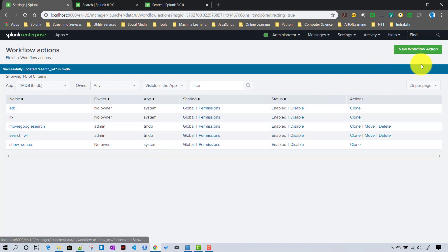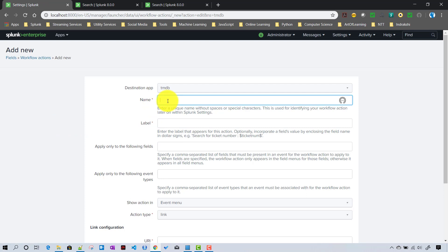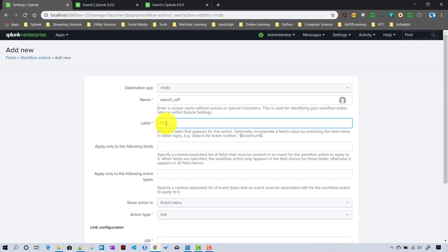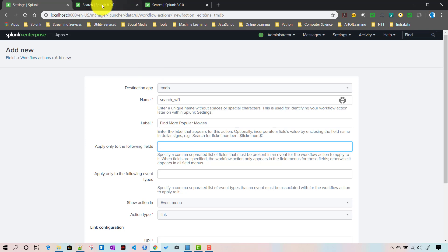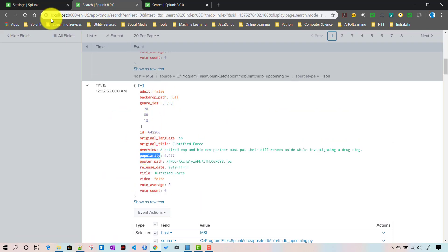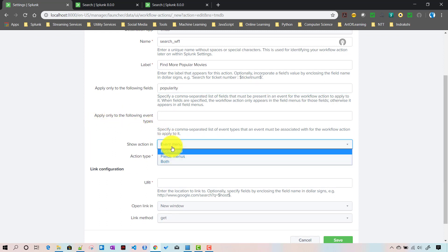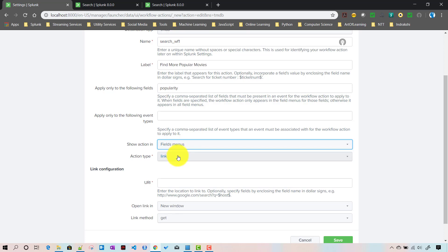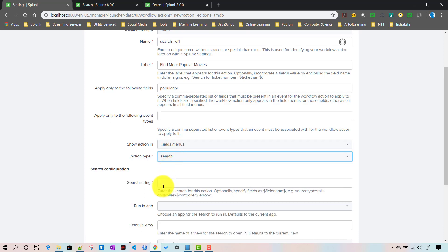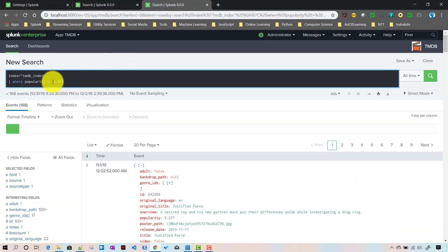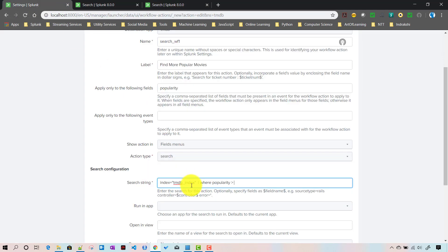To create this workflow action, we go to add new workflow action and name it 'search_workflow_1' with the label 'find more popular movies'. It will only be applicable to the 'popularity' field. This time it will only show under the fields menu, not the event menu. The action type will be search, and the search string will include 'popularity > $$popularity$$' to pass the token.